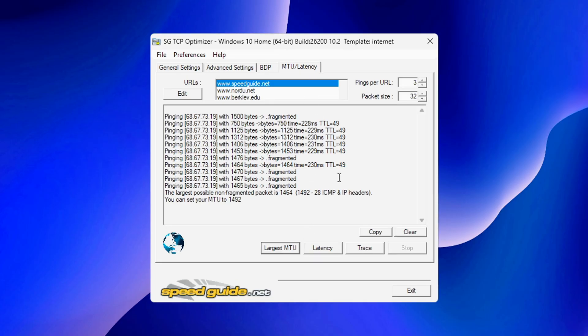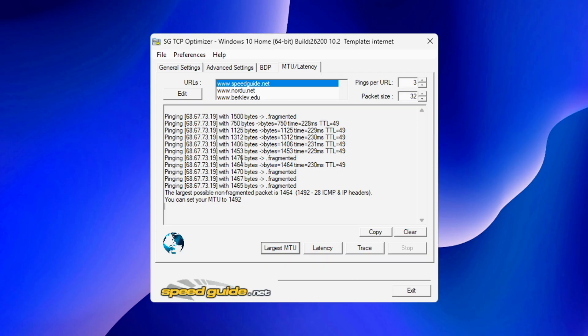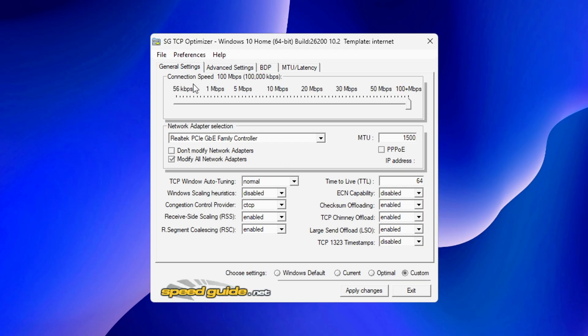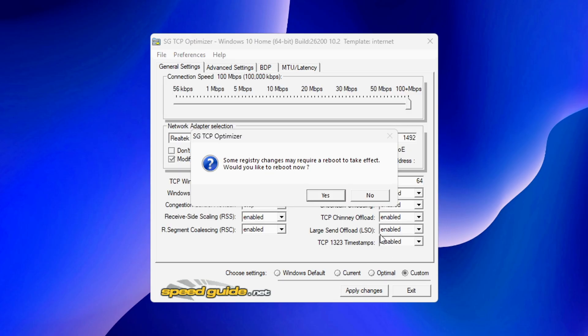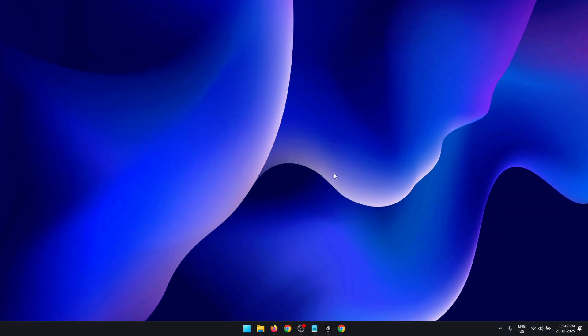Next, click on the MTU tab, press Largest MTU, and this is going to help find the best MTU for us. In the end, it is going to ask you to set your MTU to a certain value. So go back to General Settings and then change your MTU to whatever value that it suggested. Once all of this is done, click on Apply Changes, press OK, and now it is going to ask you to reboot your PC. This step is important to apply these settings.